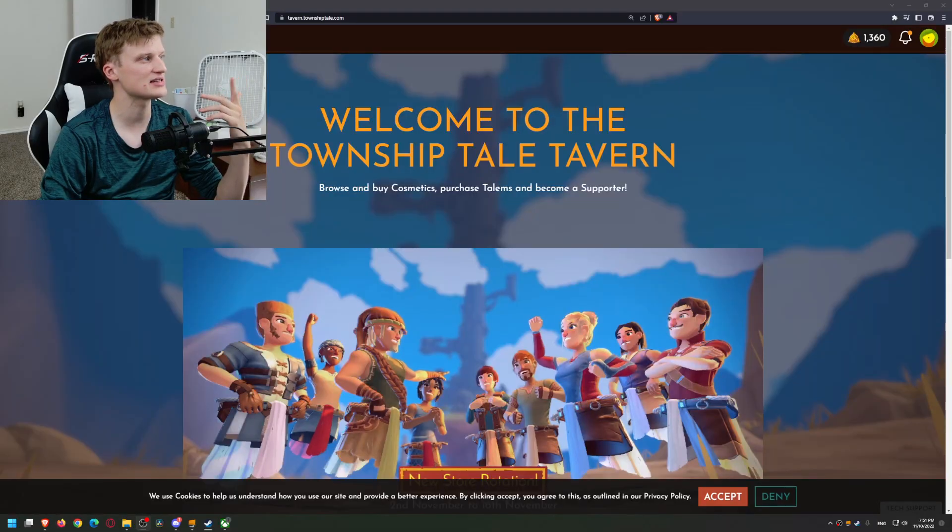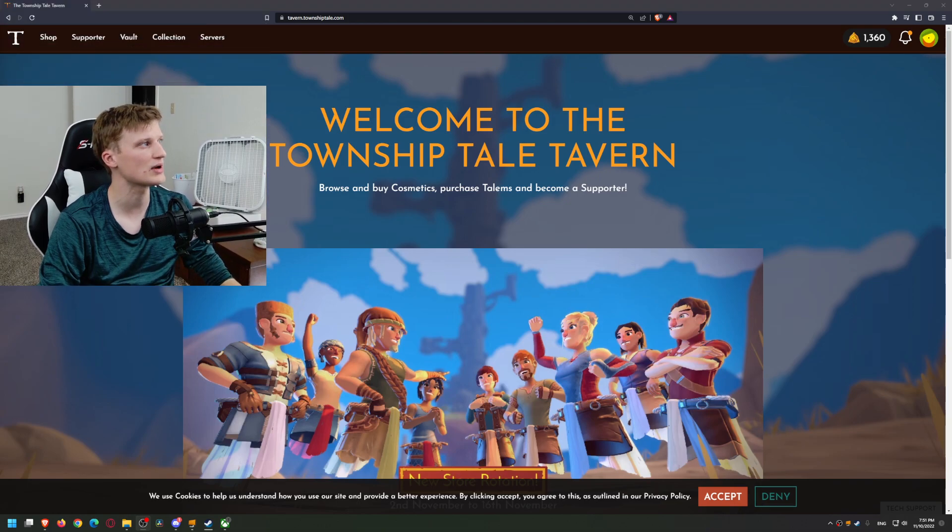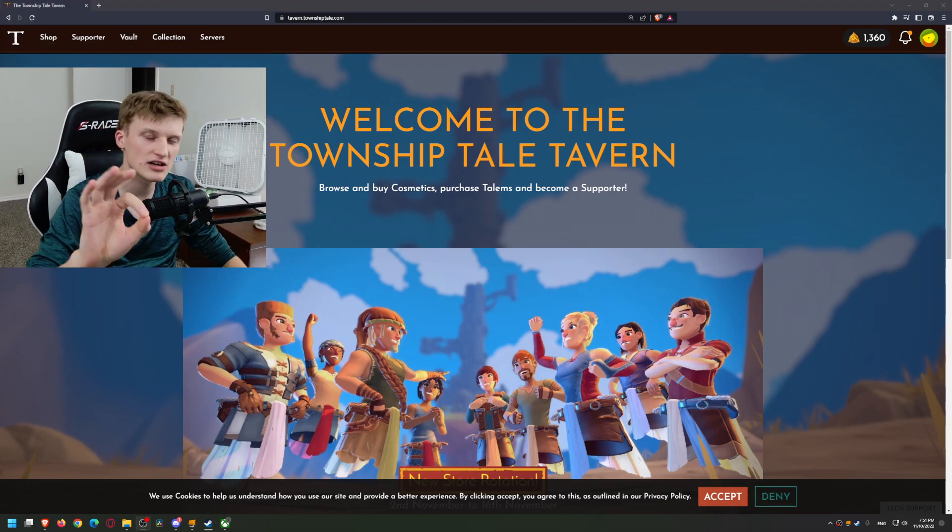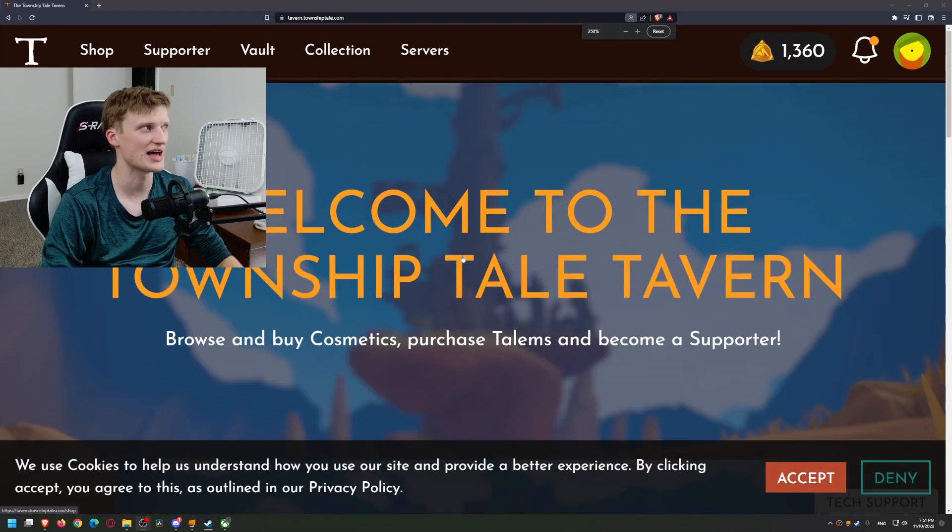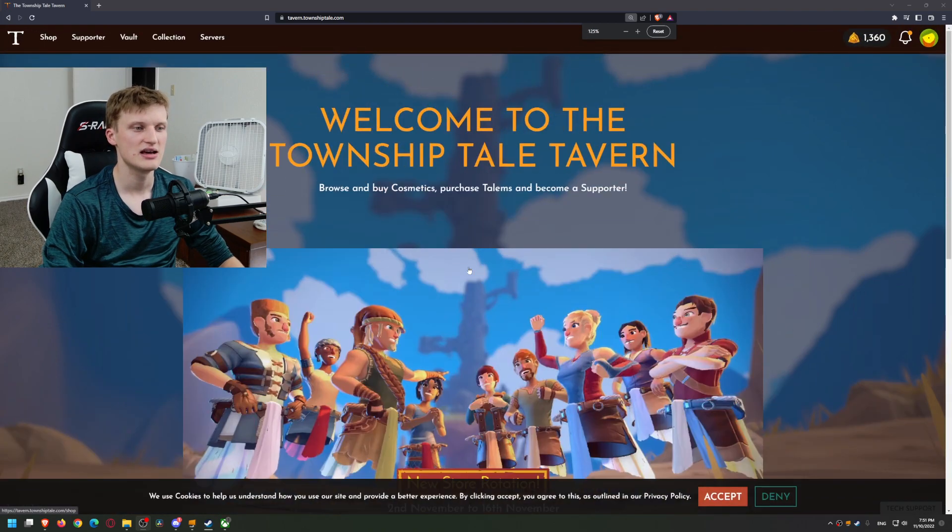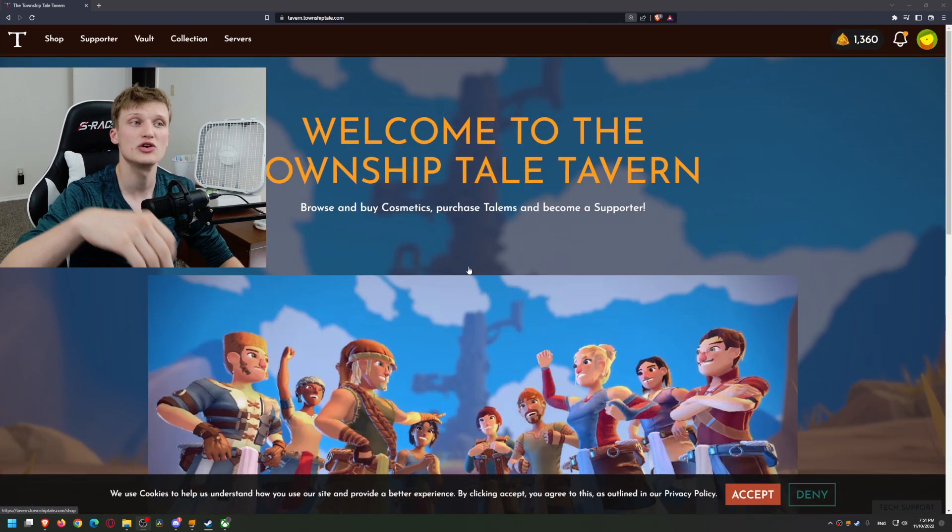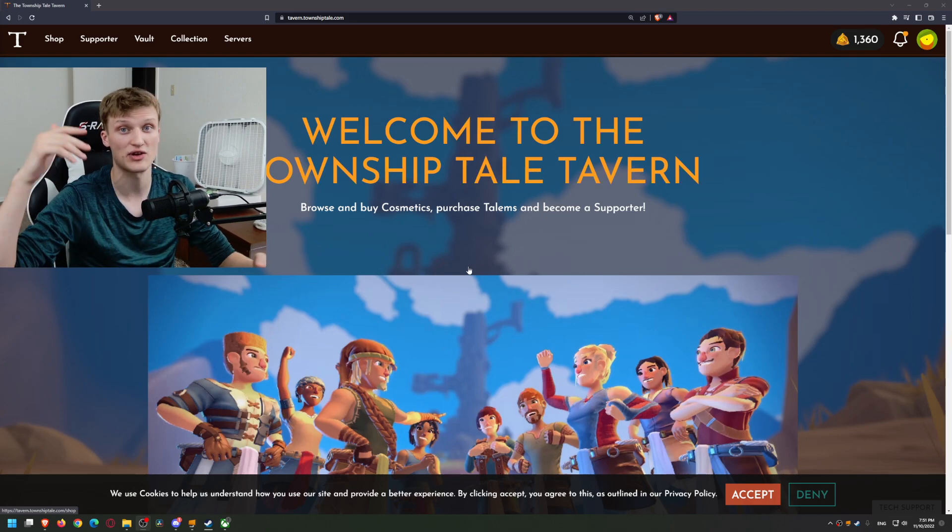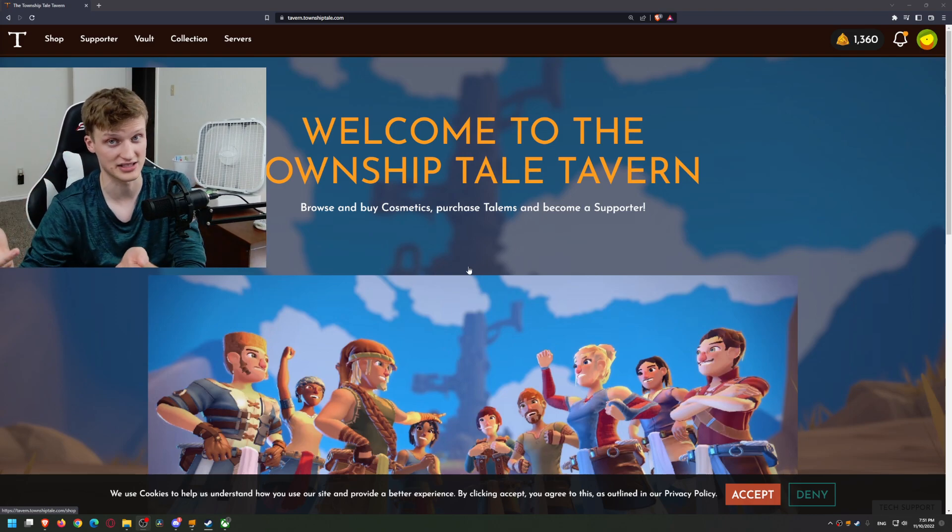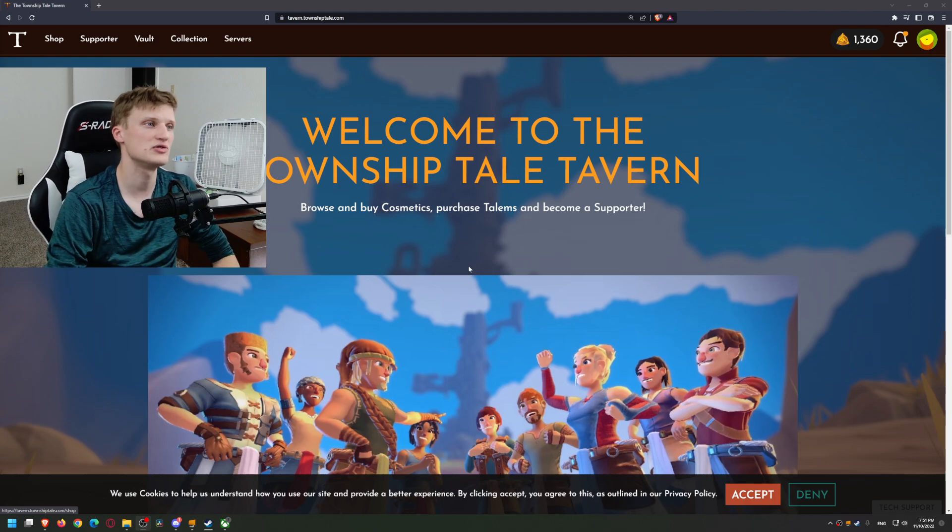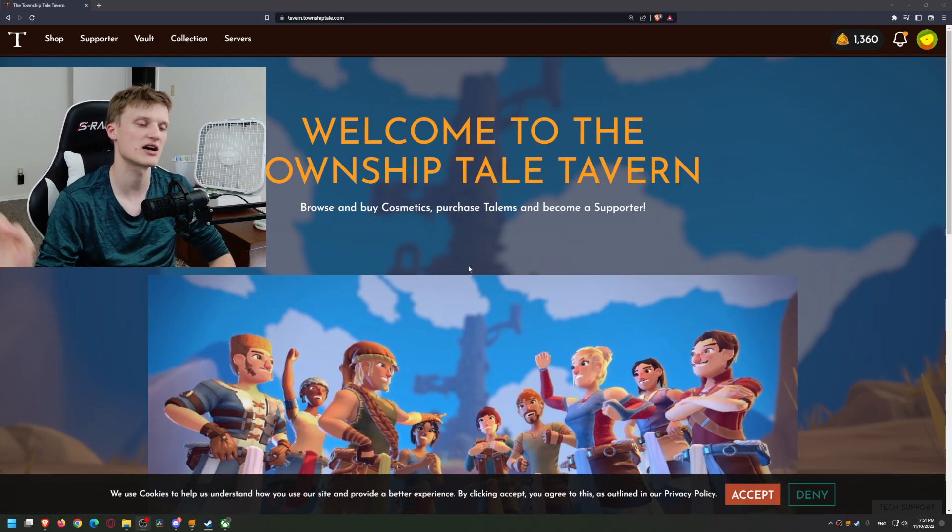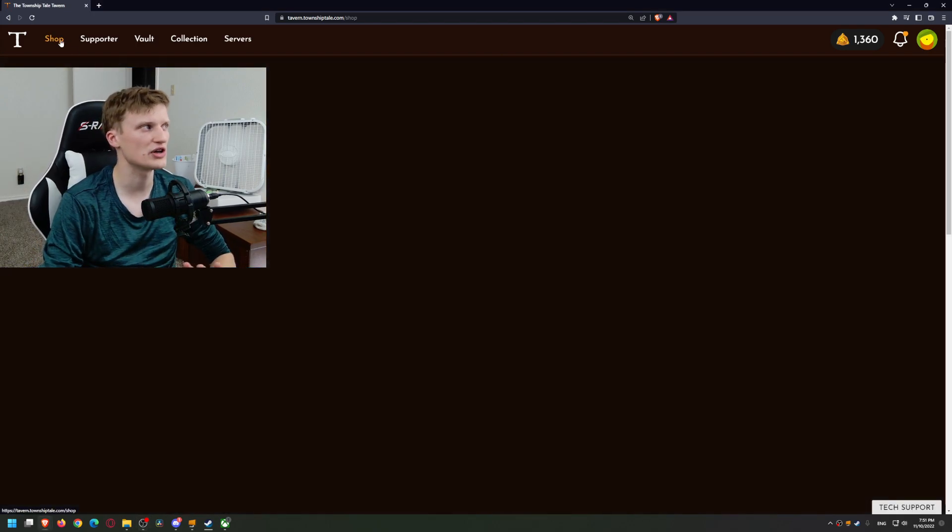So let's go to my desktop view where you'll see we are right here on tavern.townshiptale.com. That is the name of this website. So instead of using the launcher, you can now do this from your phone, your computer, or even a browser within your Oculus headset if you really want to. You go to tavern.townshiptale.com and that'll take you where you can access the shop, supporter rank, vault, collection - all the stuff where it shows your stats basically.